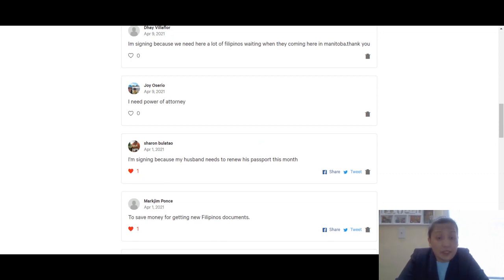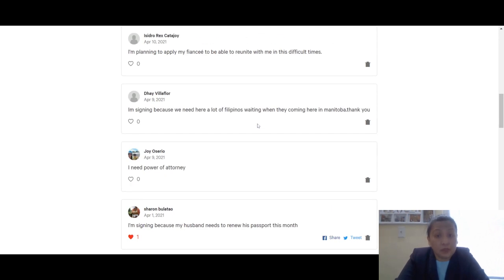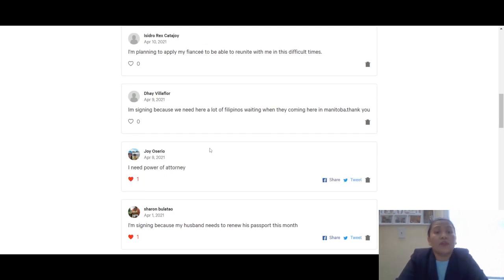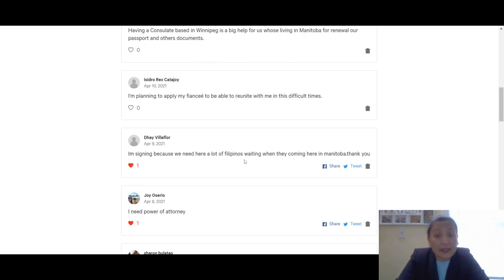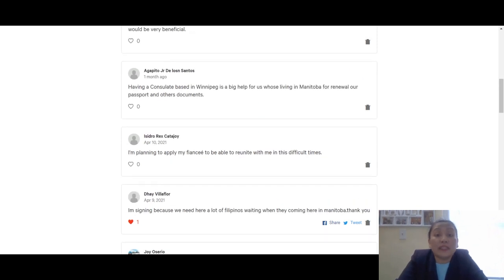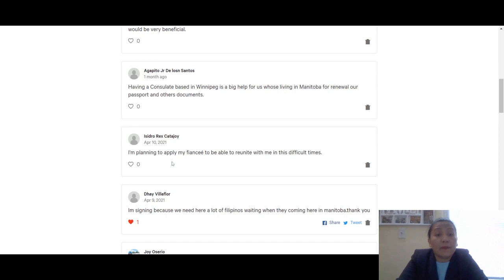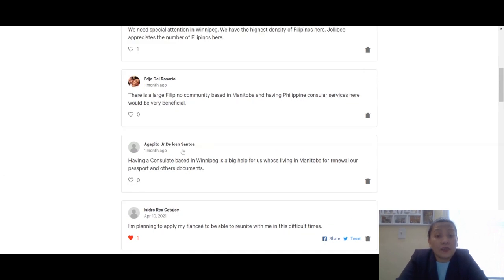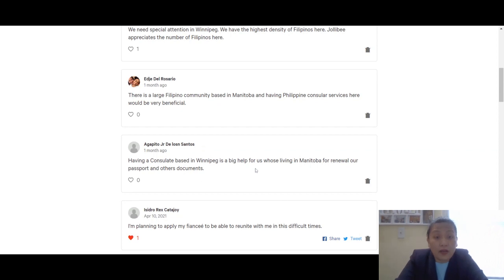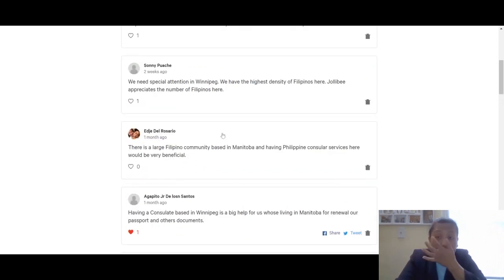Sharon Bolaro is signing because her husband needs to renew his passport this month. Joy Aserio mentions power of attorney. Day Villaflor talks about many Filipinos waiting kung kailan sila pupunta dito sa Manitoba. Isidorex Catahoy is planning to apply for his fiancée. Agapito Junior de Los Santos says having a consulate is a big help for us living in Manitoba, not only for passports but other documents as well.